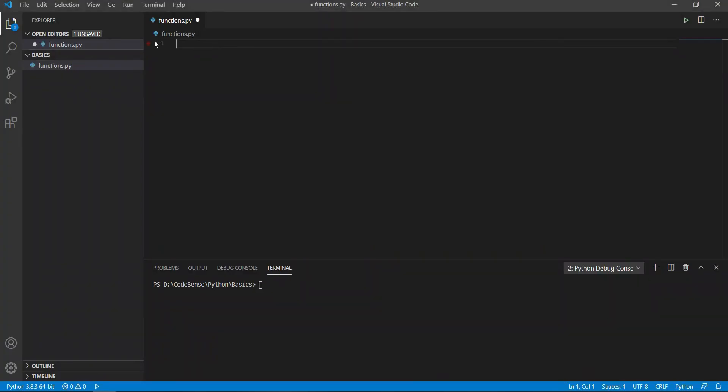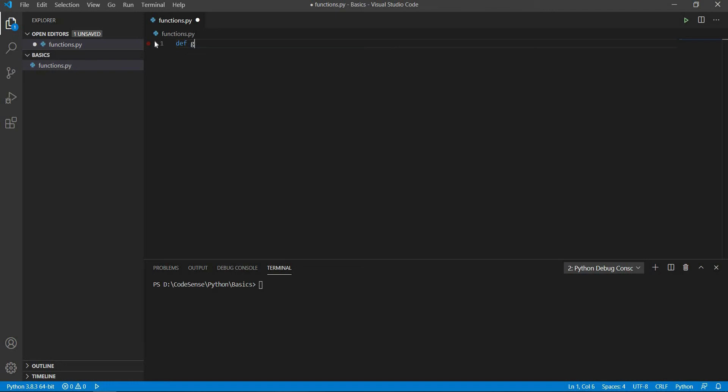To create a function, we first have to type in def which is one of the Python keywords that indicate a function definition. After that, we are going to name the function and add an empty parentheses after to indicate that this is a function.